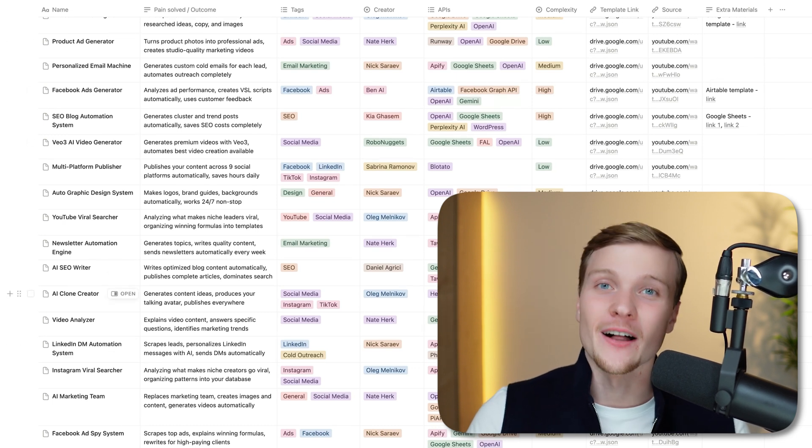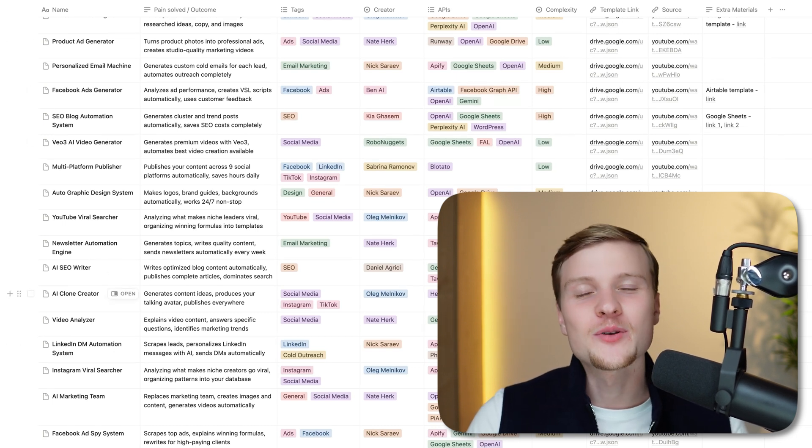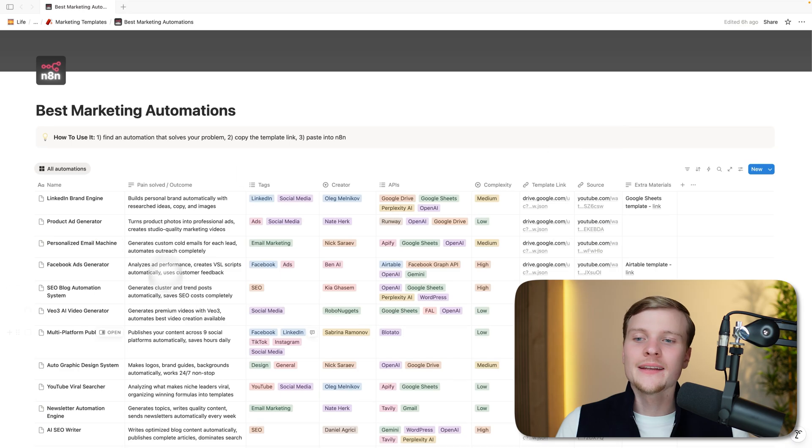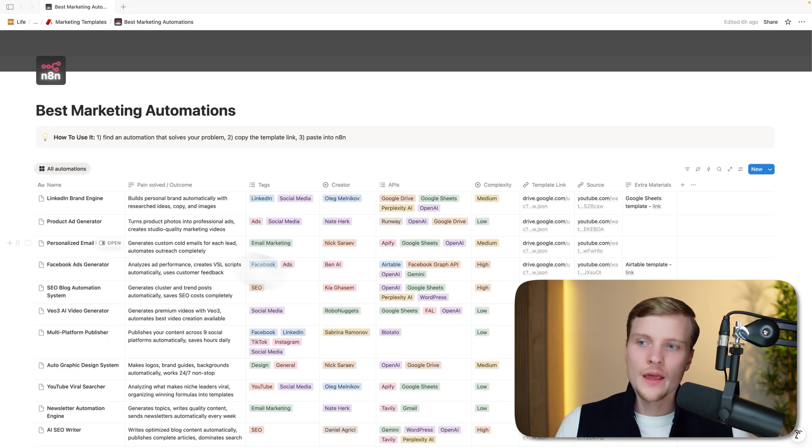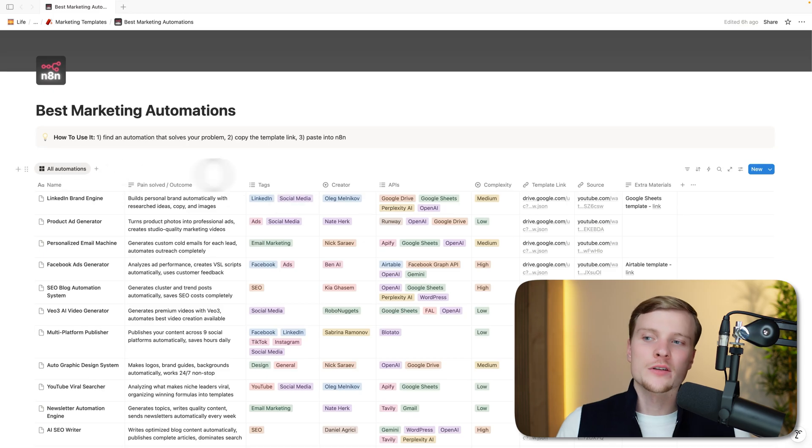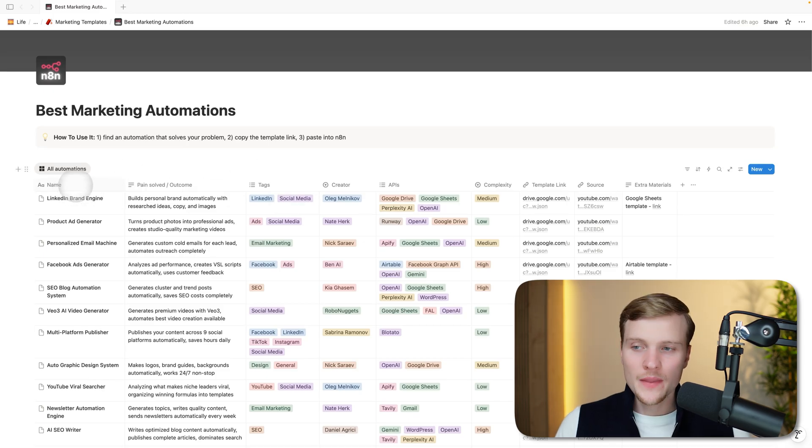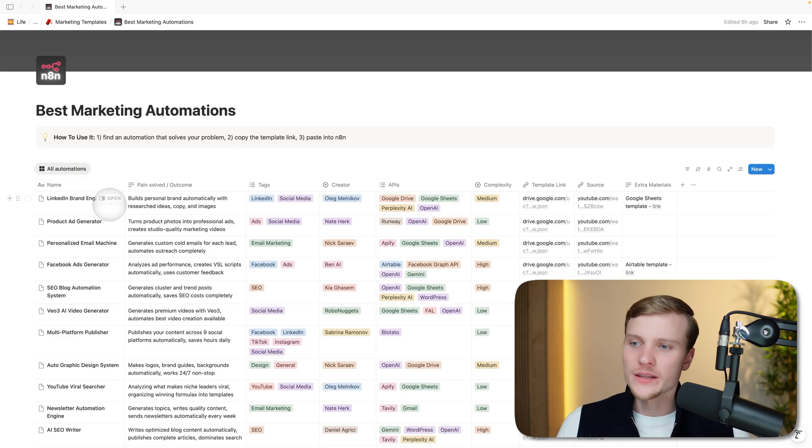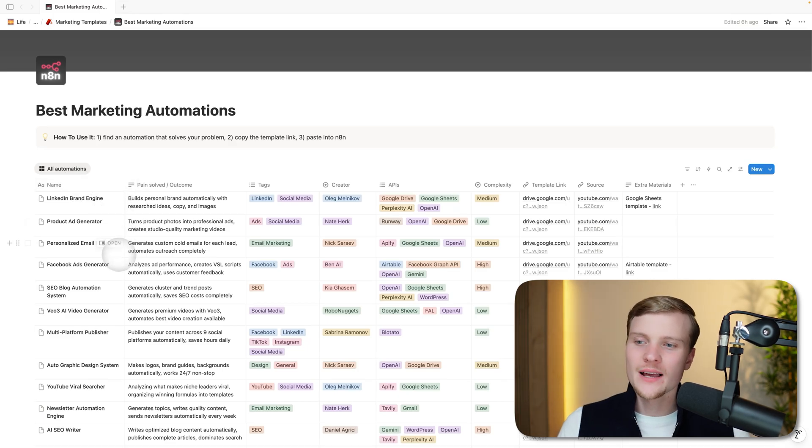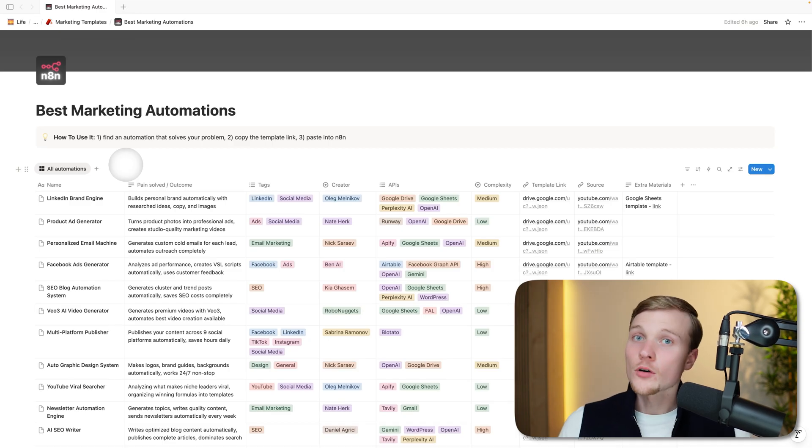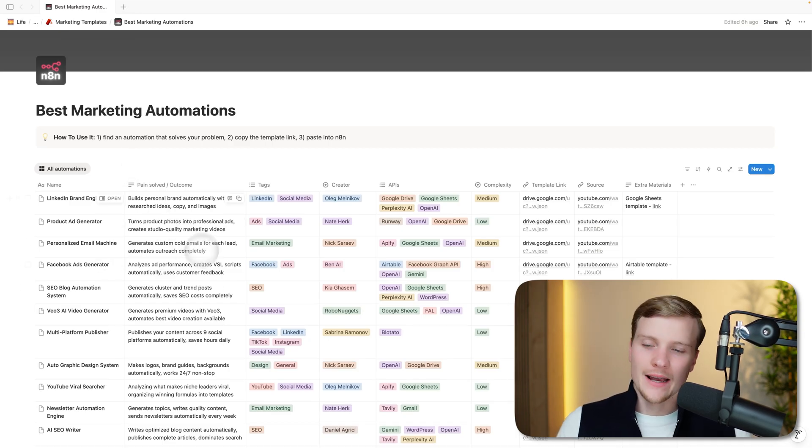Let me show you what's inside and how to access it. If you find this valuable, subscribe to my channel. First of all, let's understand in detail what we have in this database. Every single row represents another automation, and we have different columns. The first one is name—it's a short description of the workflow at hand: LinkedIn brand engine, product ad generator, personalized email machine.